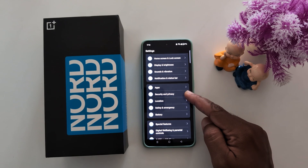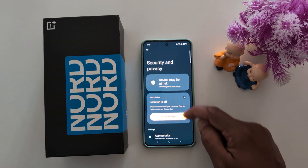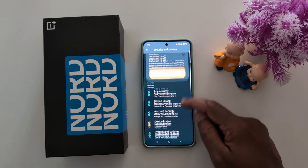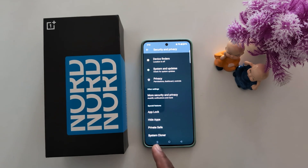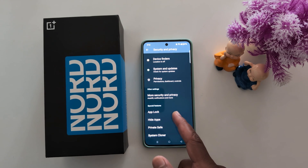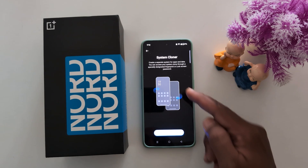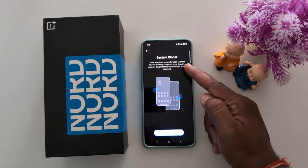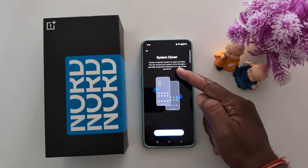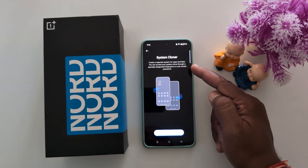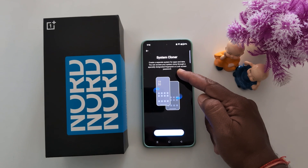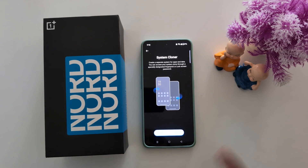Tap on Security and Privacy, then scroll down to the end where you can find the System Cloner option in the Special Features section. Tap on System Cloner. Here you can create a separate system for apps and data, which you can access through a specialized fingerprint or lock screen password.